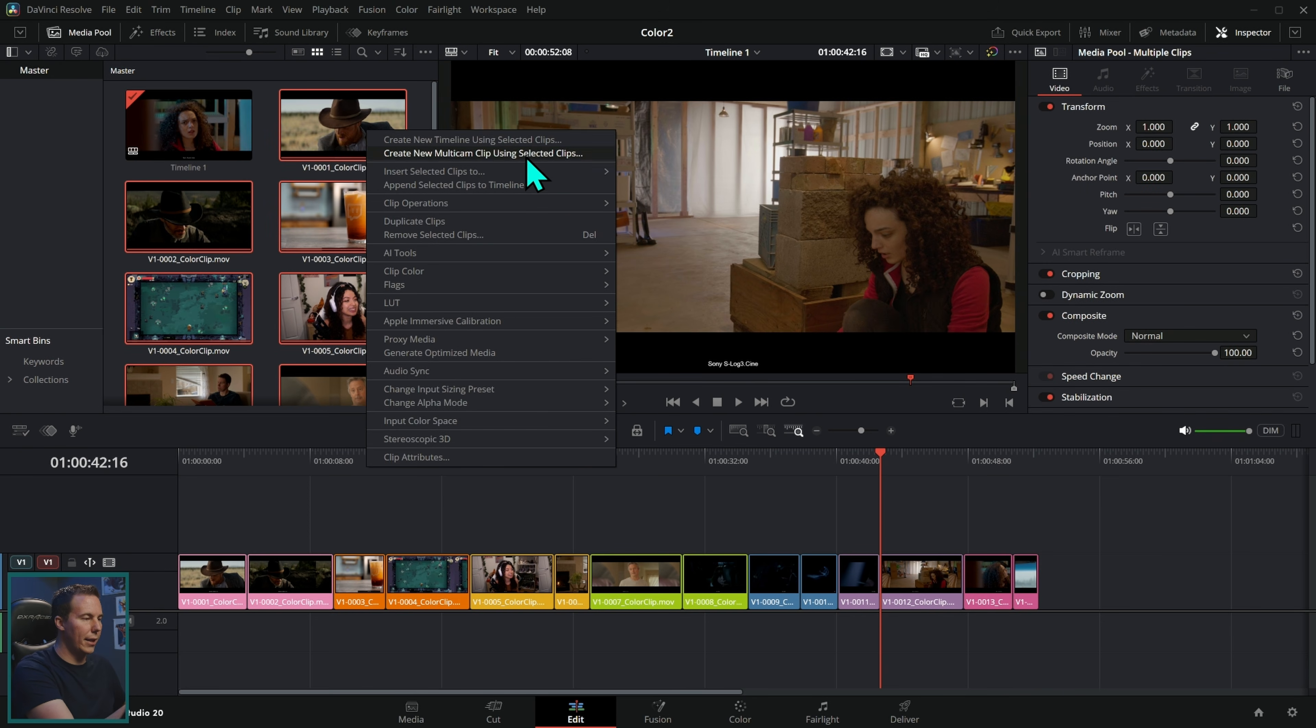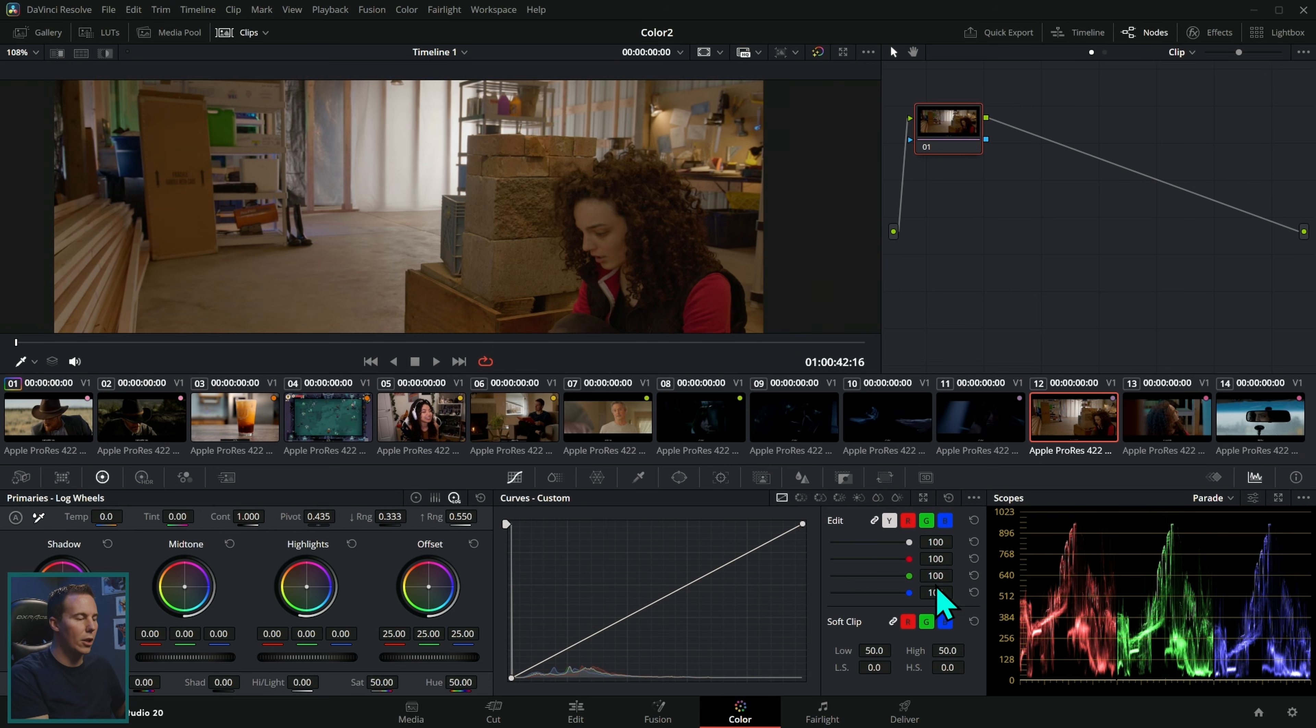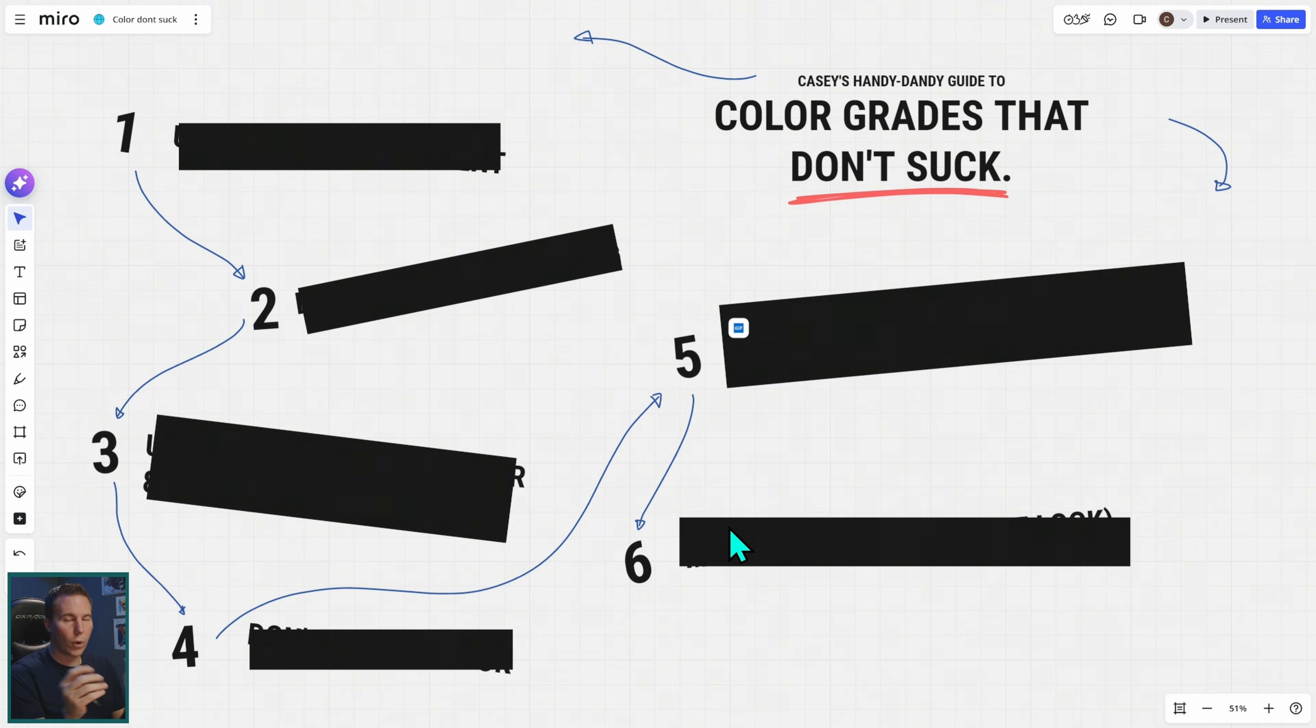Select all of it, right click and say create new timeline using selected clips. That'll throw it all in the timeline like this. You can switch over to the color page and you're doing it. Let's get to work, shall we?